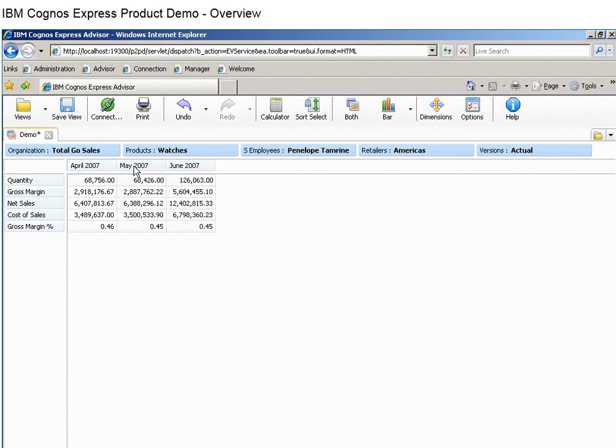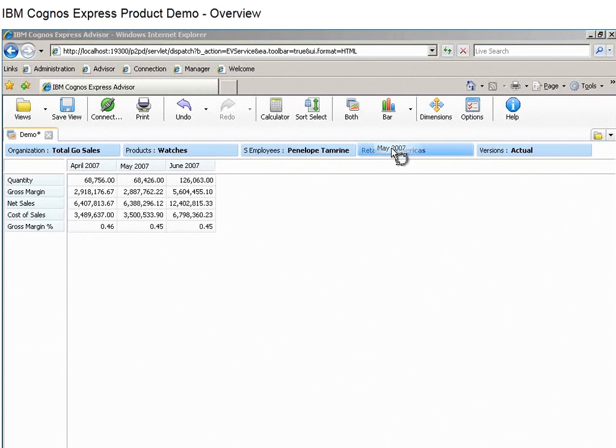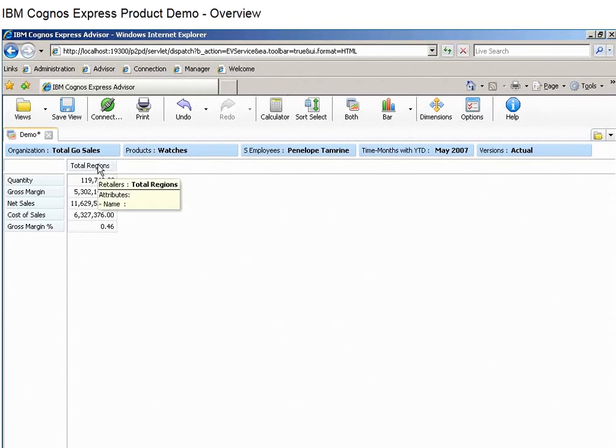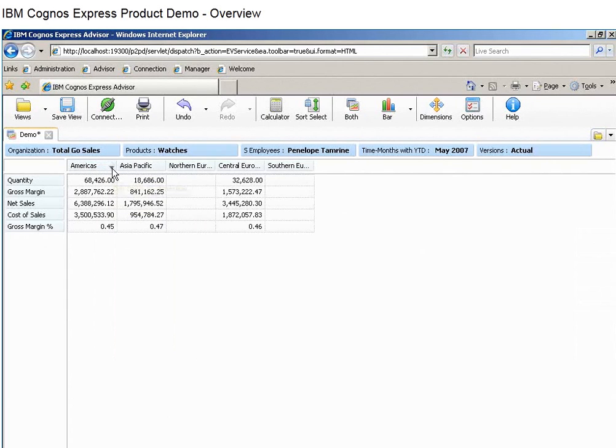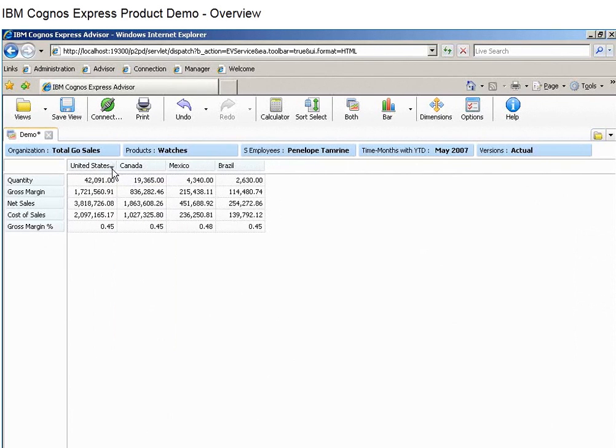For example, you can group information about products, regions, customers, or employees and use these dimensions in any combination to get the insight you need.